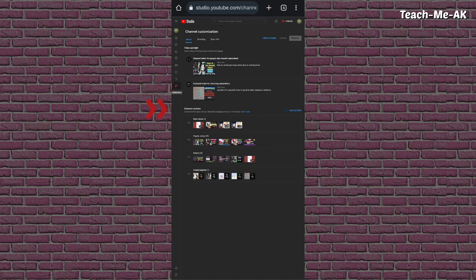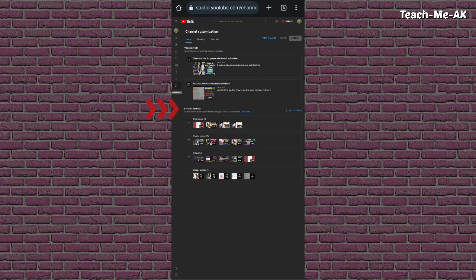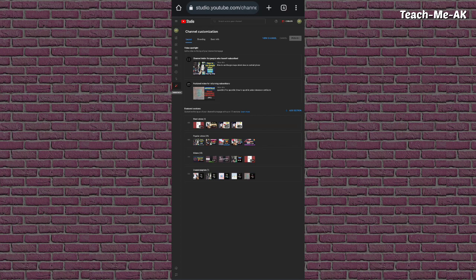you should go to customization menu and then you will see a section here mentioned as featured section and on the right side of this channel customization featured section you will see an option called add section.